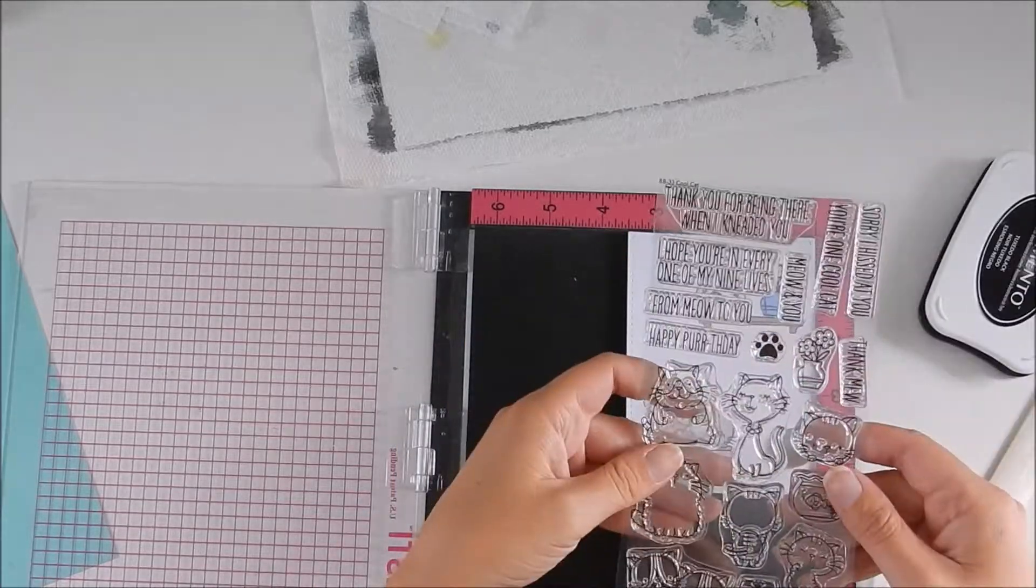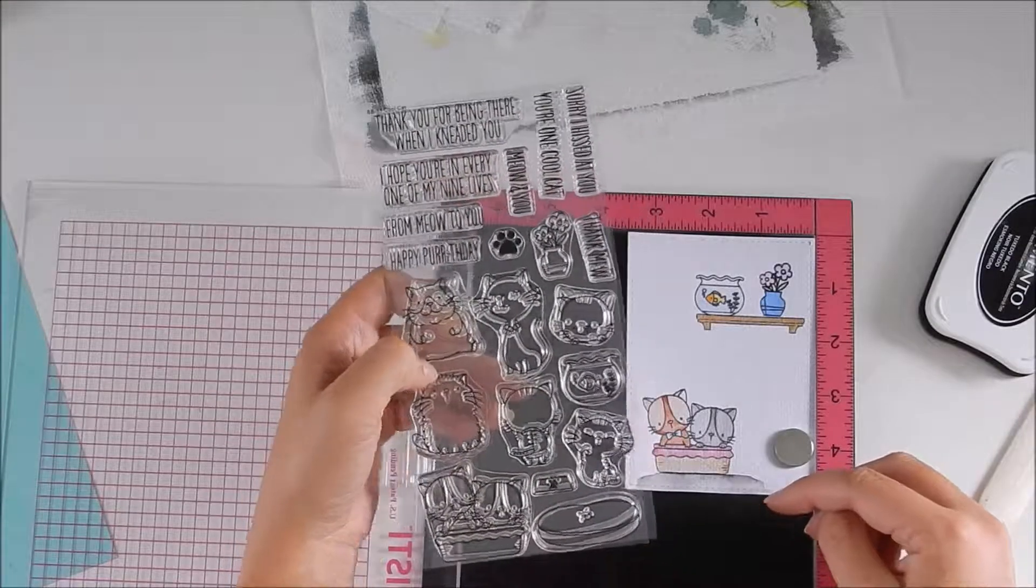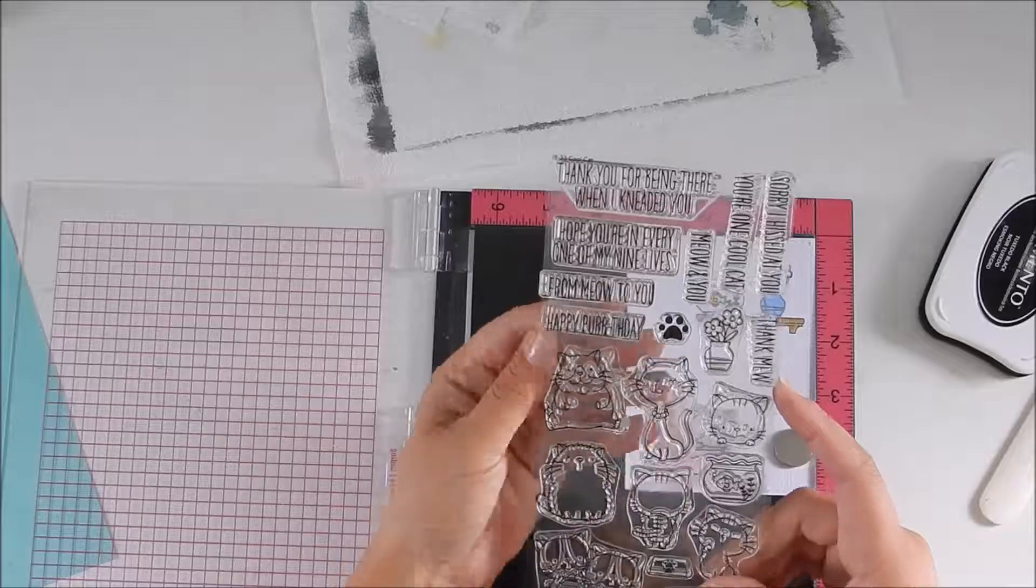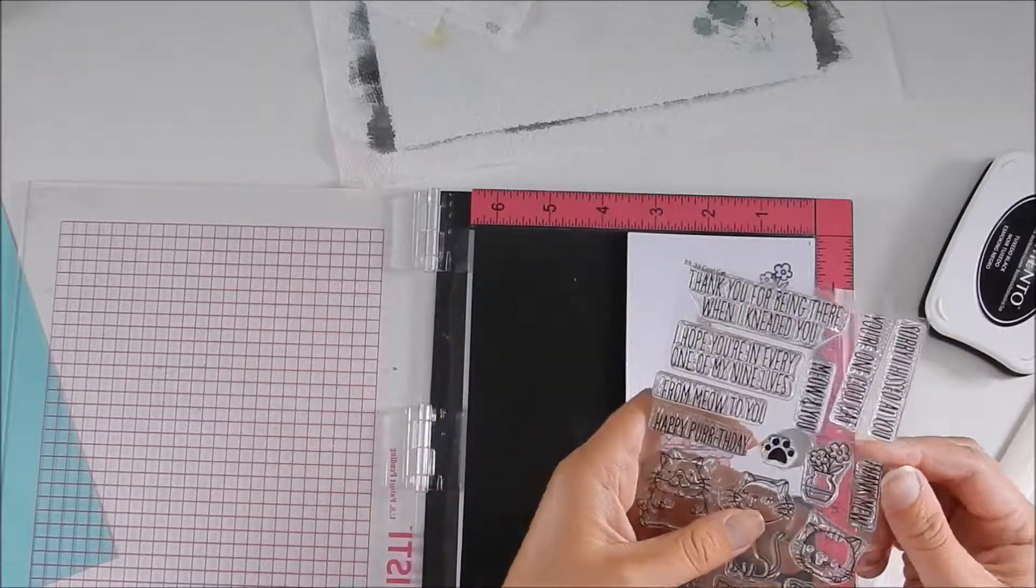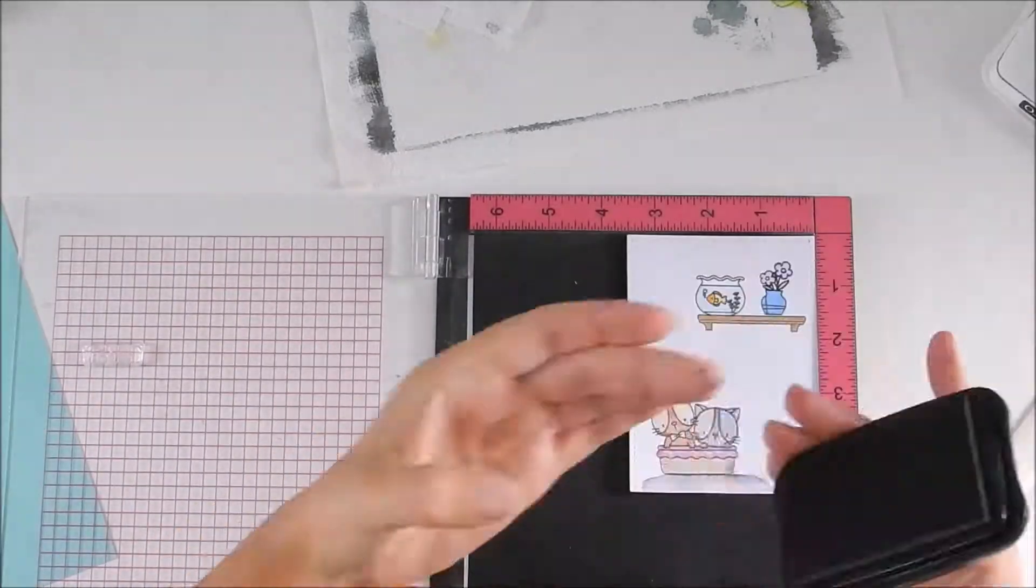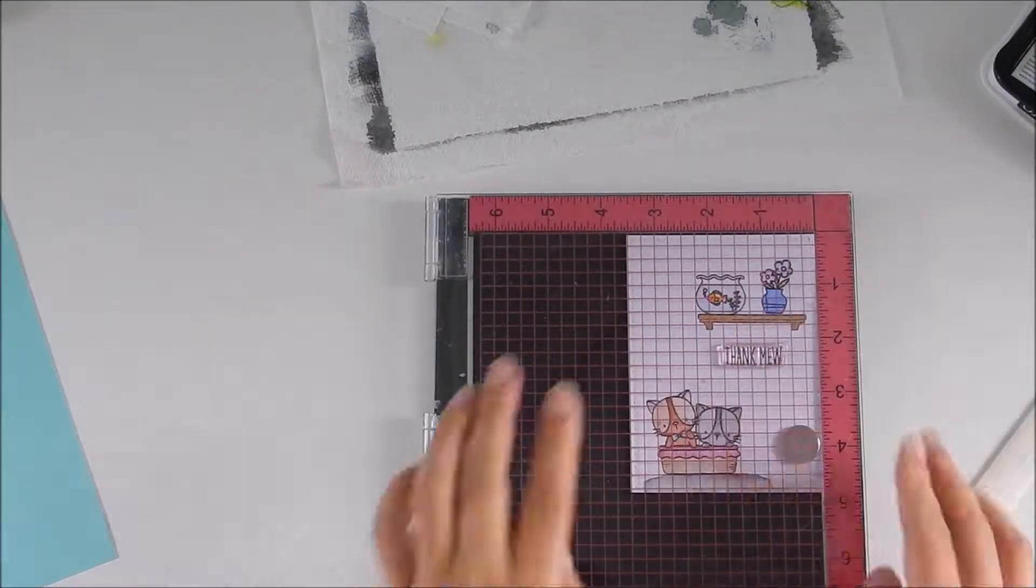I forgot to put a sentiment on my card, so I'm choosing the Thank Moo sentiment using the same black ink.